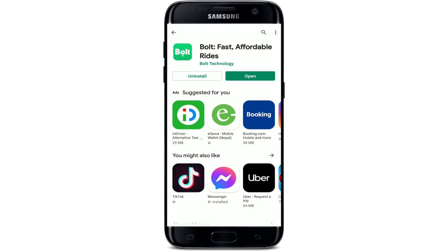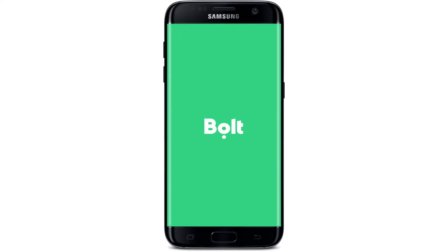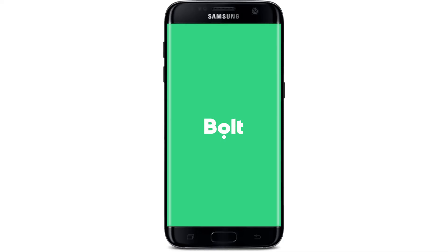Tap on the open button in order to launch your app. That is how you can easily download the Bolt mobile application for faster, affordable rides right from your Android device.